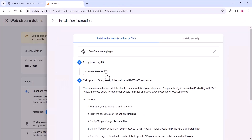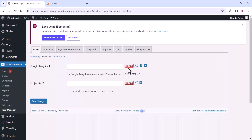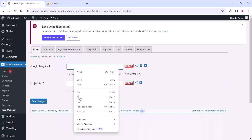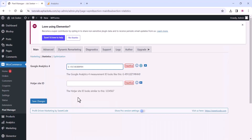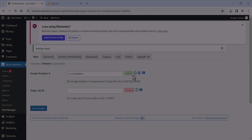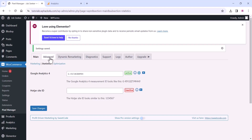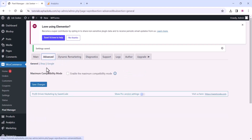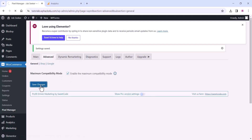Copy the Measurement ID and paste it into the stream ID field. Click Save Changes — you can see it's active now. Enable Maximum Compatibility Mode and click Save Changes again. You can check out all the available options here.